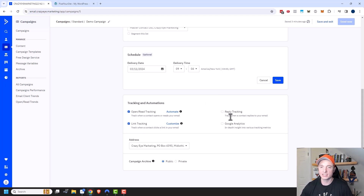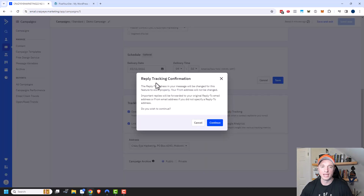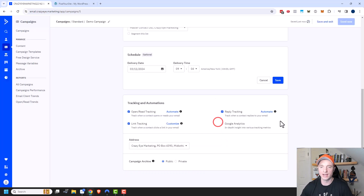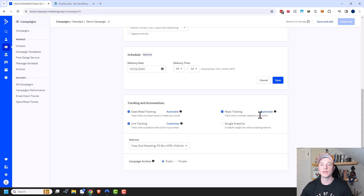There's also reply tracking — to track when a contact replies to your email. When you turn it on, the reply-to address in your message will be changed for this feature to work, but your from address won't change, and important replies will be forwarded to your original reply-to address. If you're interested in tracking replies, this can be useful — you can create automations based on people who reply.